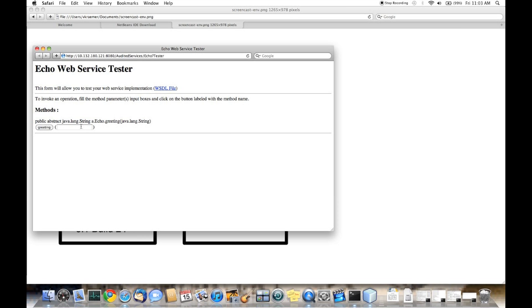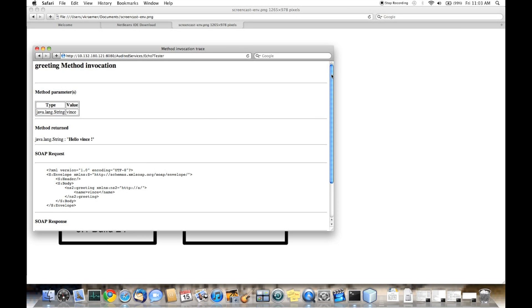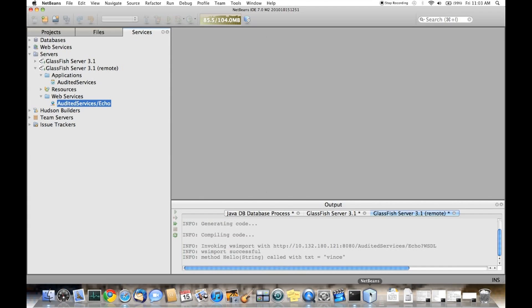We will test the audited service. That brings up the test web page. We'll see that it runs the test.